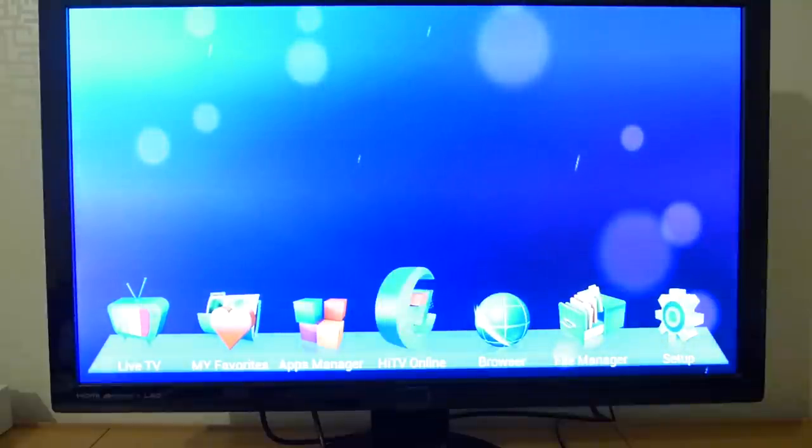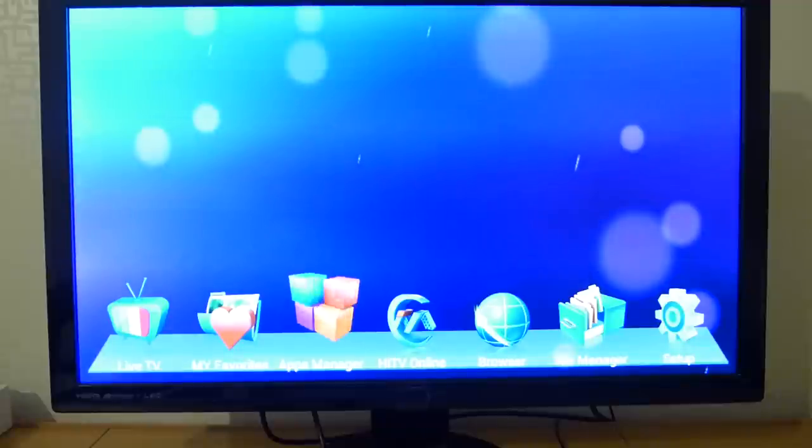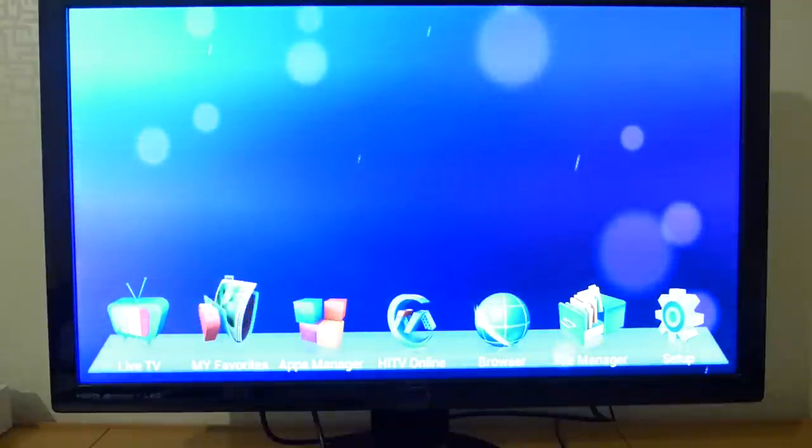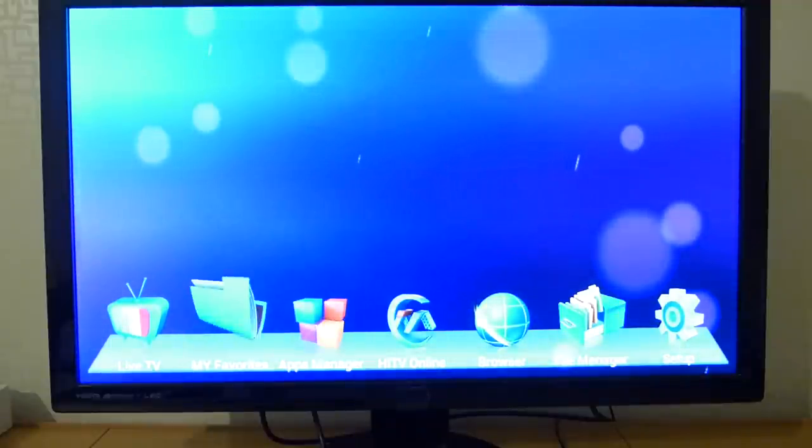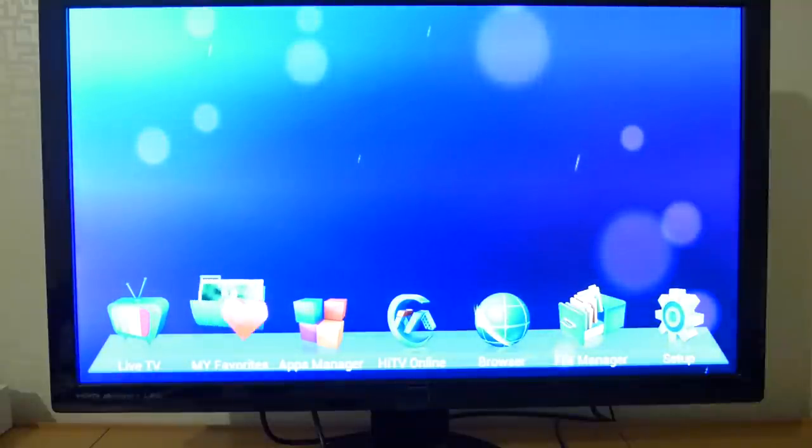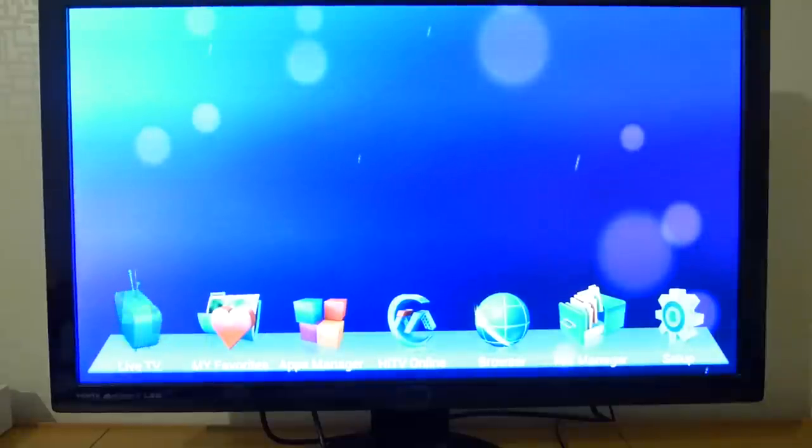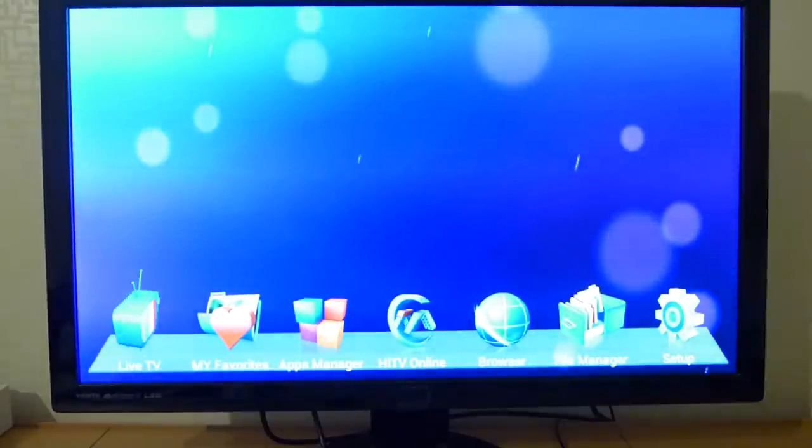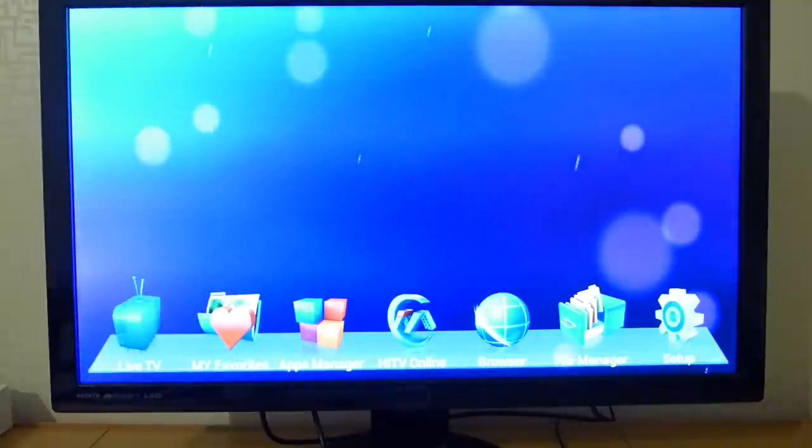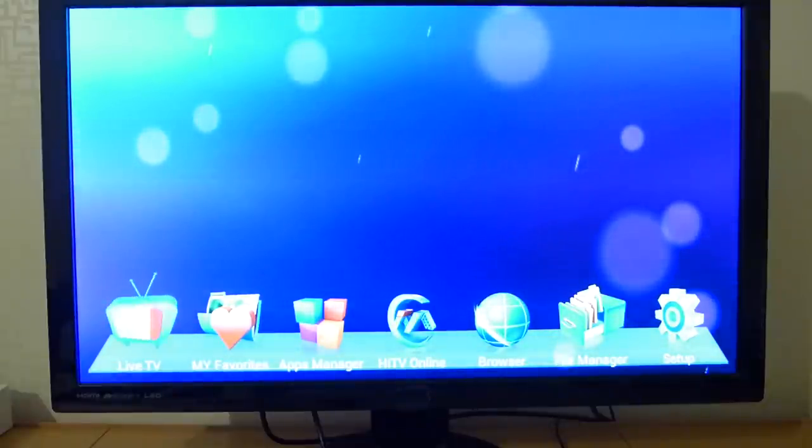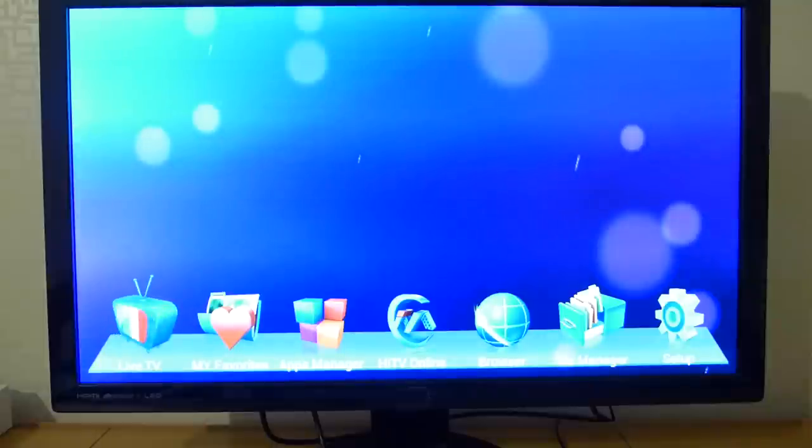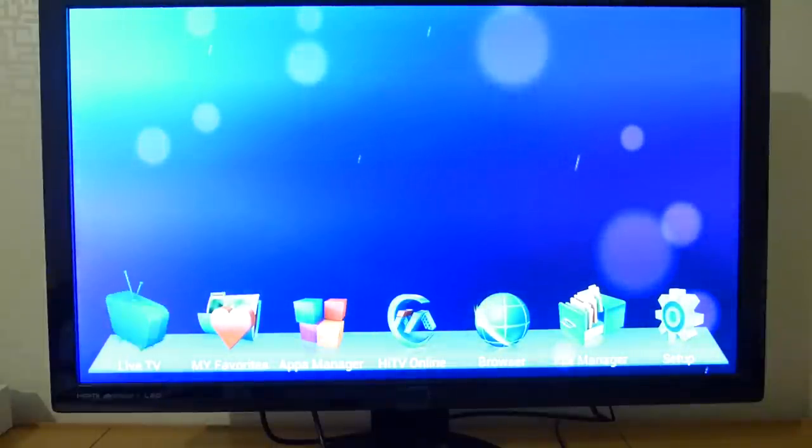And then we have app managers, basically just a collection of applications. I'm running the default installation here. Live TV is Chinese TV station streaming over internet. I will show you how fast it will load the TV station, the streaming TV station. So I press the button now.